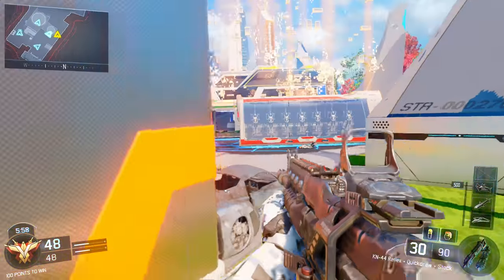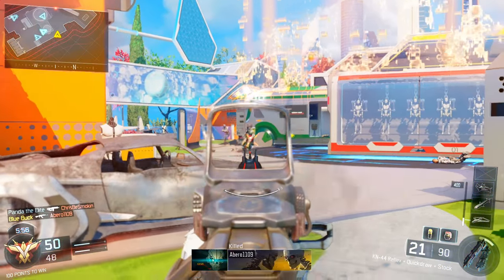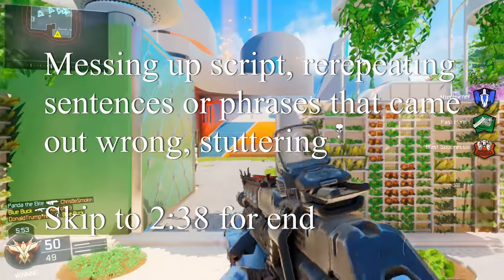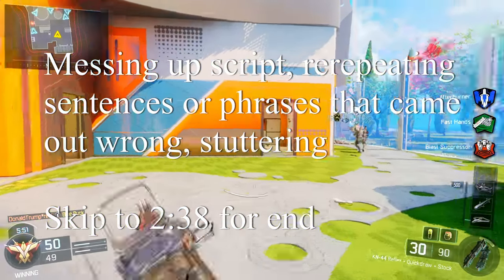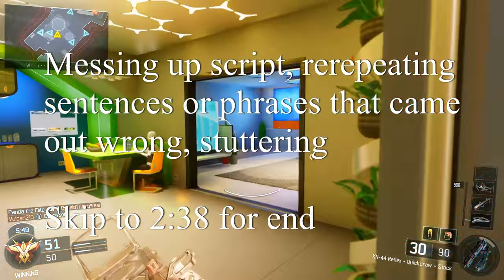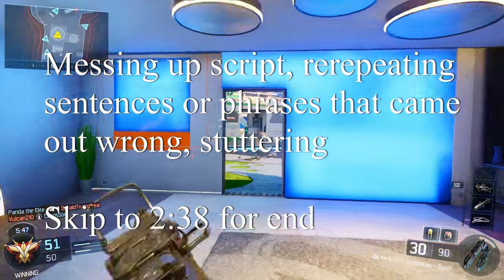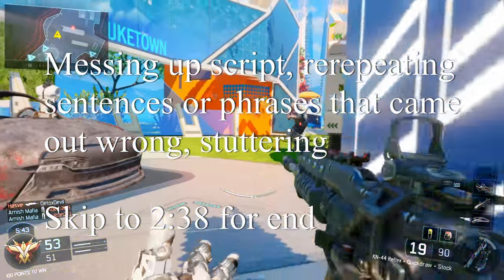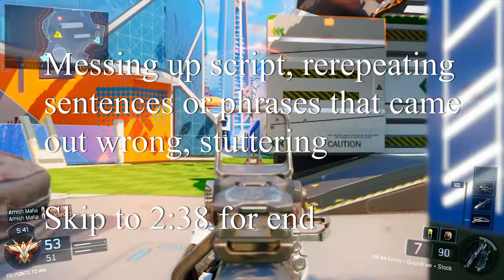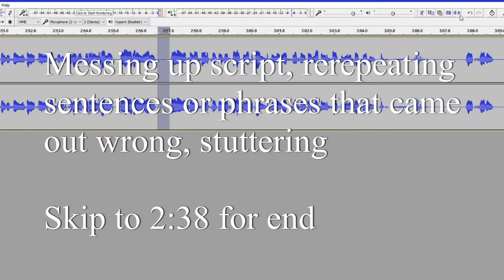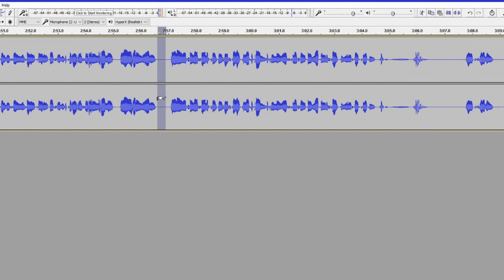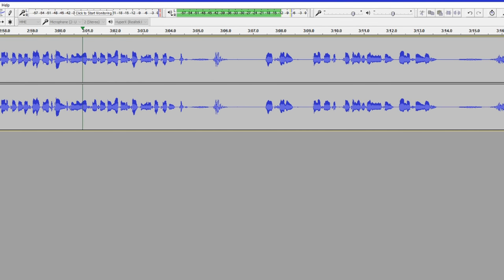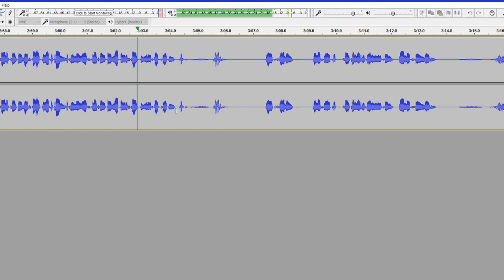No one likes crummy audio. Anyway, I'll start recording once I know how everything sounds. My strategy, probably like everyone else's, is to keep rolling and just restart within the same recording rather than restarting the entire file. It saves time and it's easy to cut out the mistakes once you're editing the audio.